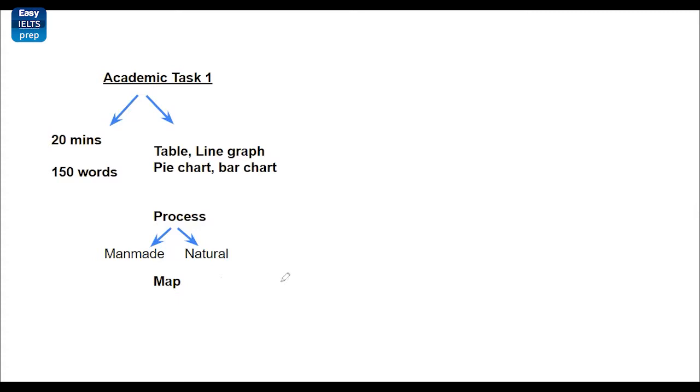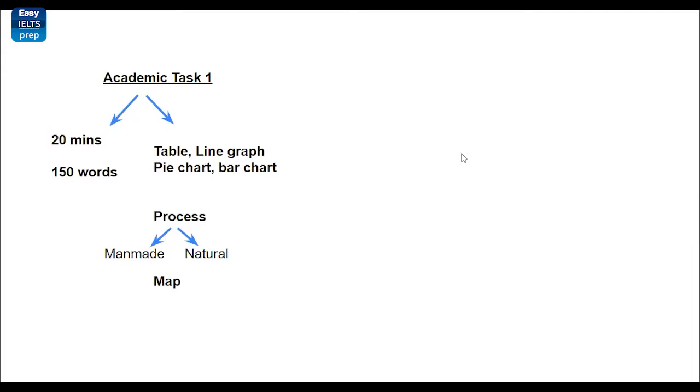And you usually get combination of these, but these are not combined. You might not get process plus bar chart. It doesn't really happen. With that, let's see some of the steps that you need to do before you even start writing.